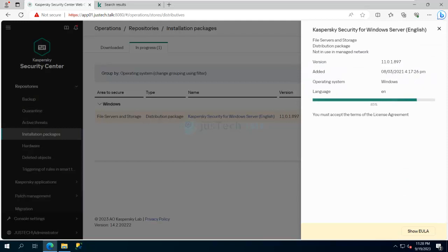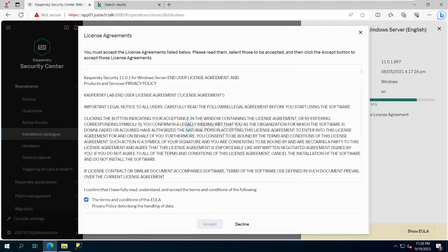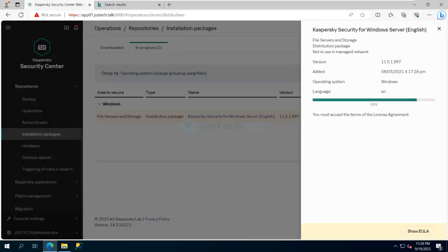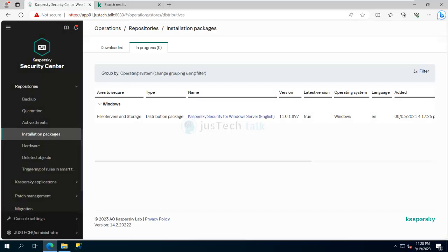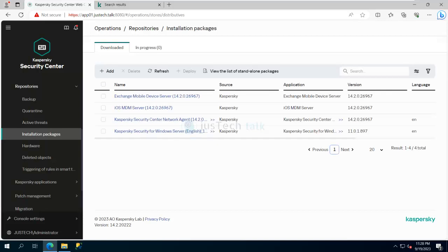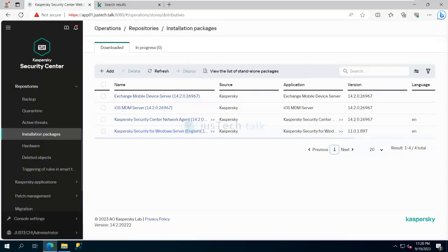The package being downloaded is now at 85 percent and has completed. It's asking me to accept the terms of the license agreement — I'll click to show and accept them. Download is now completed, and you can see the Kaspersky Security Center Windows Server package is now available in the list.